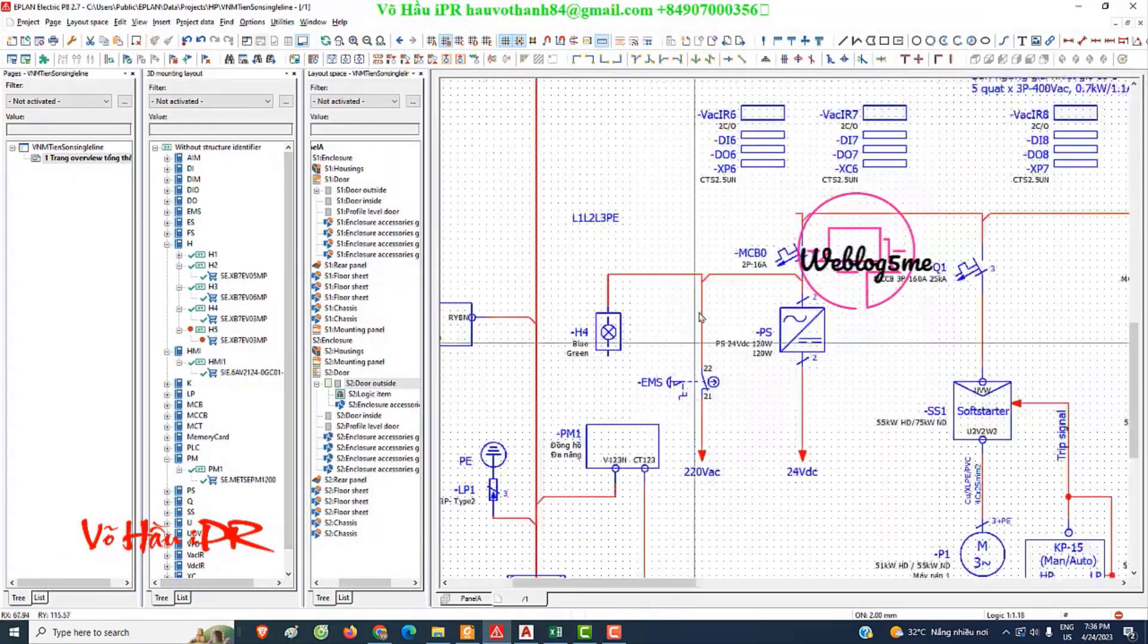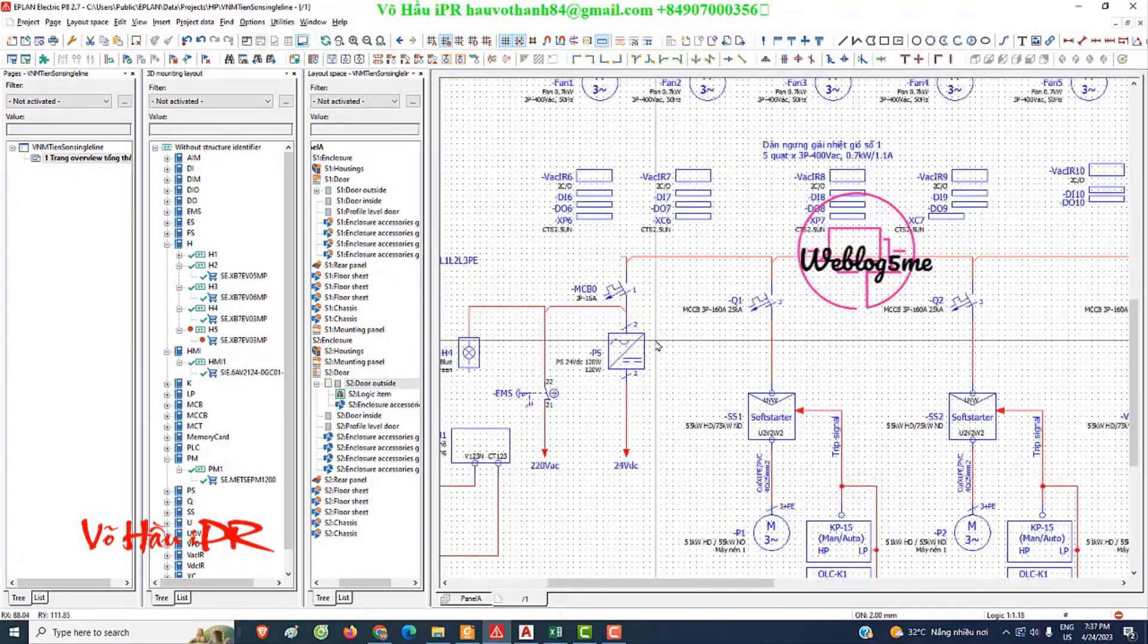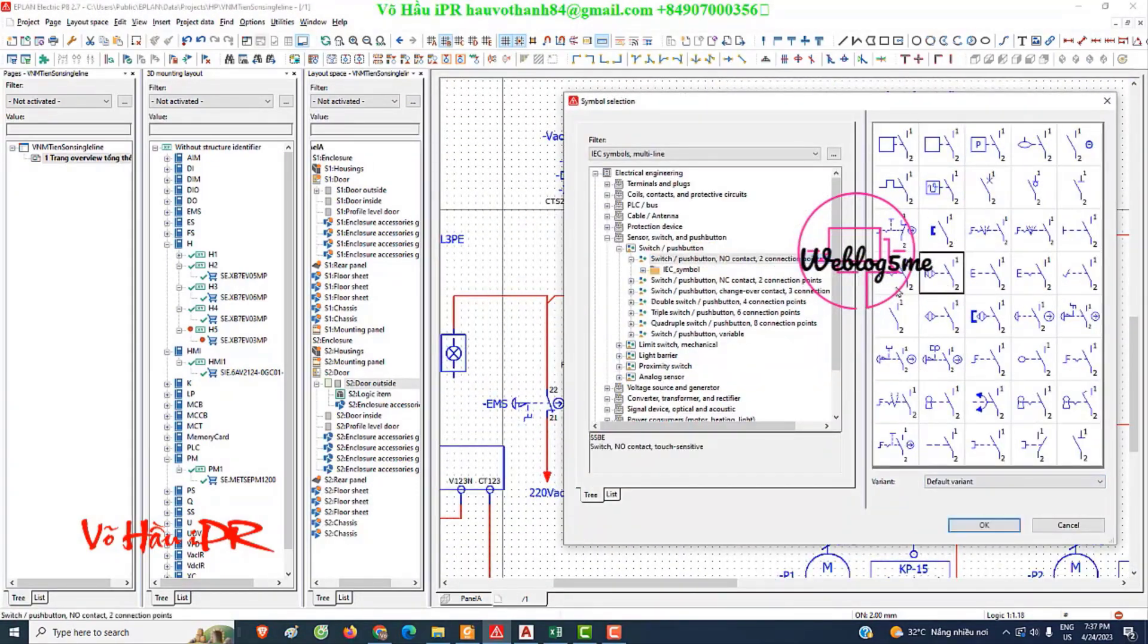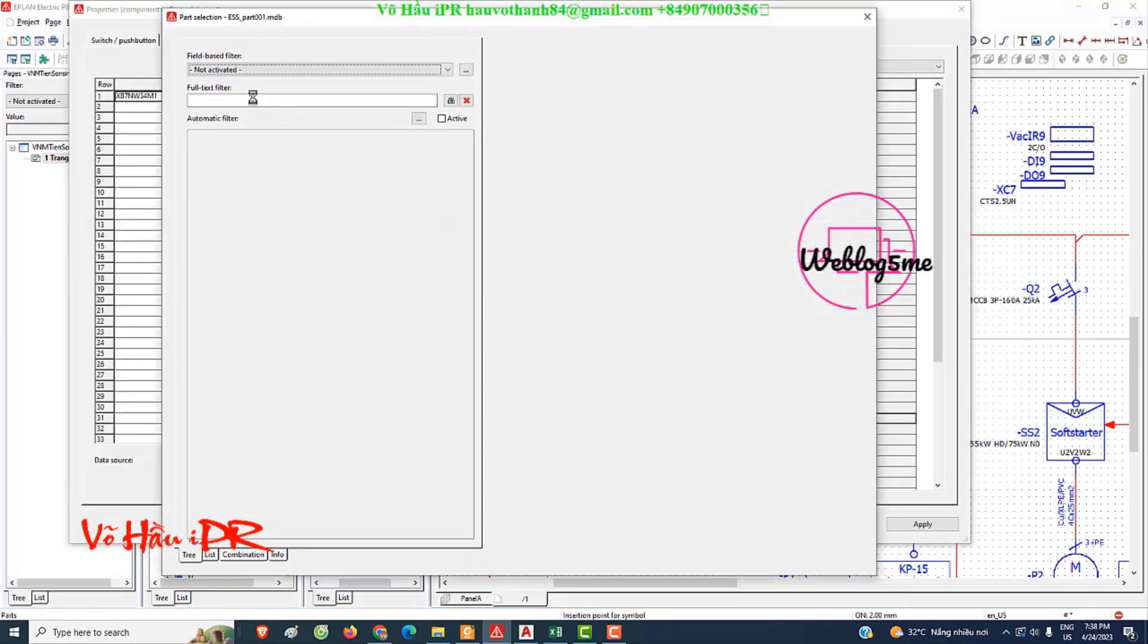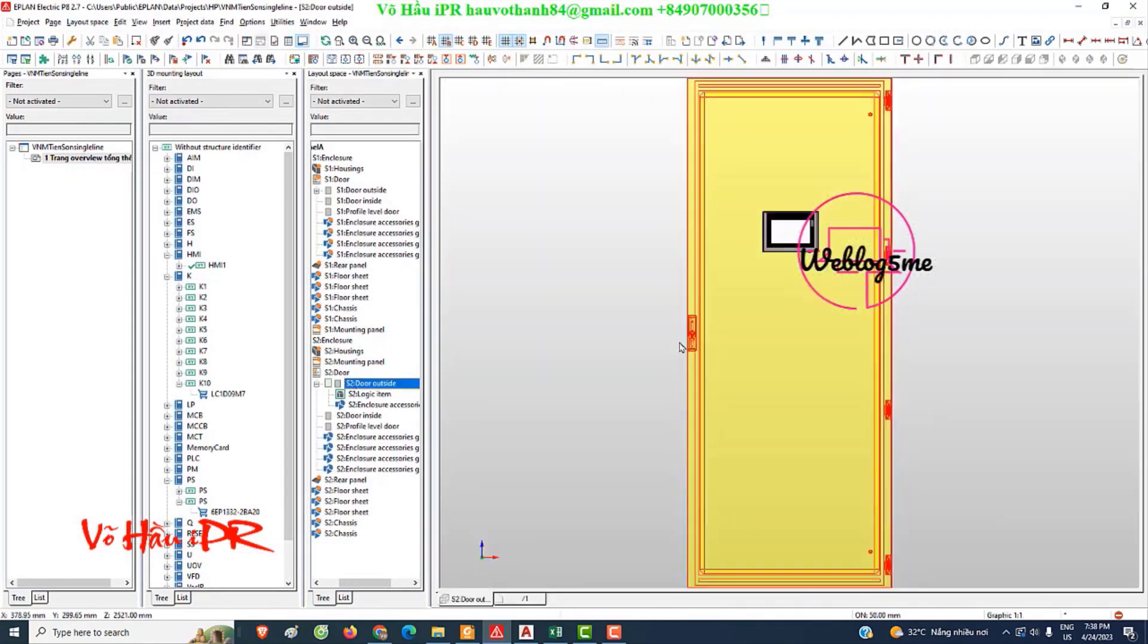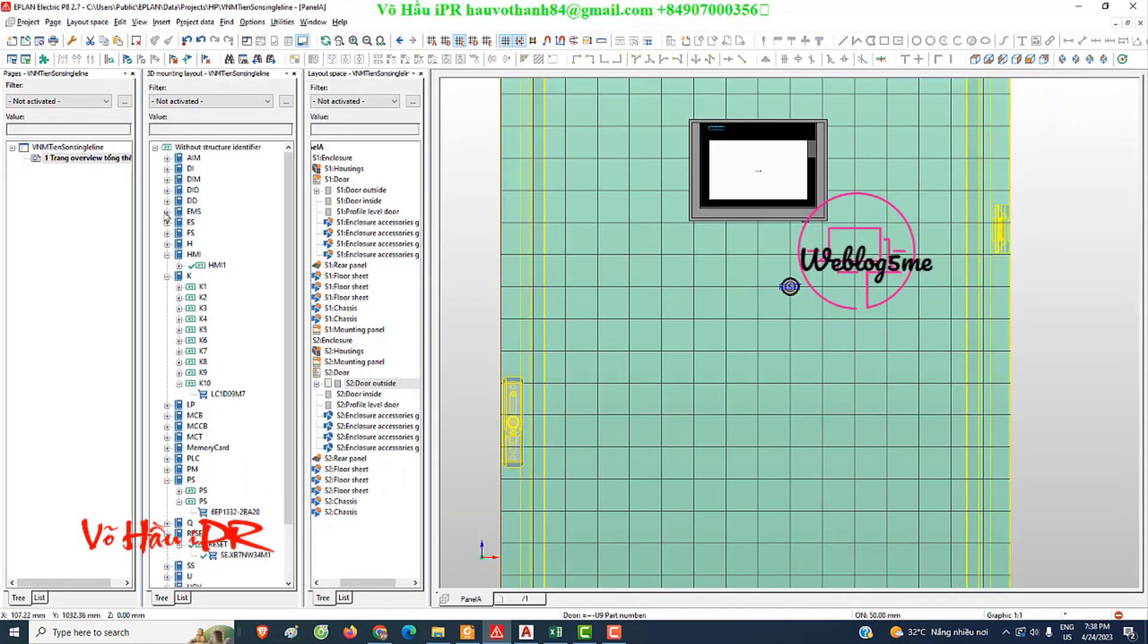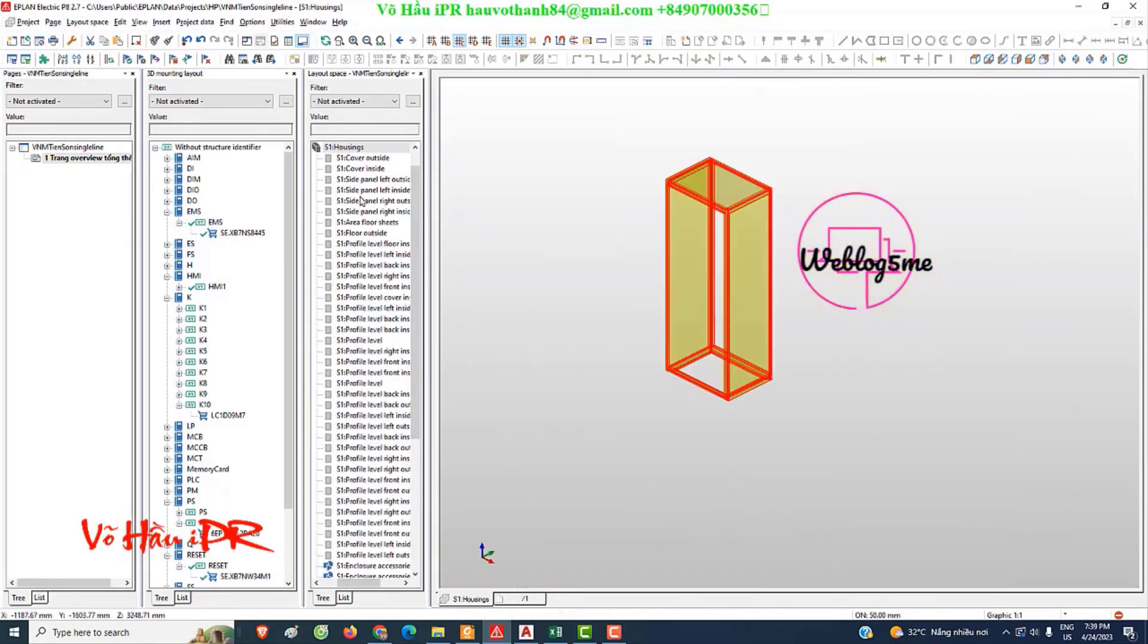Simplify your workflow with step-by-step guidance. We understand that adopting new software can be challenging, but with EPLAN Electric's 3D function, we've made it easy. Our step-by-step guide will walk you through the key steps of using the 3D function, ensuring a seamless transition from traditional methods to cutting edge technology.